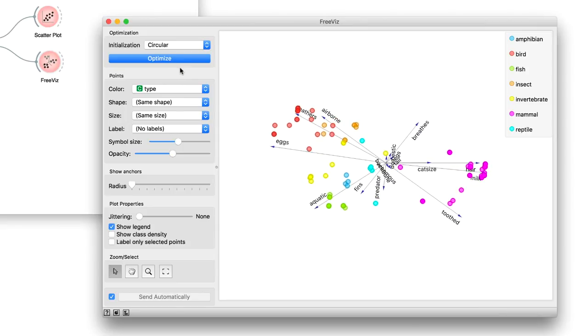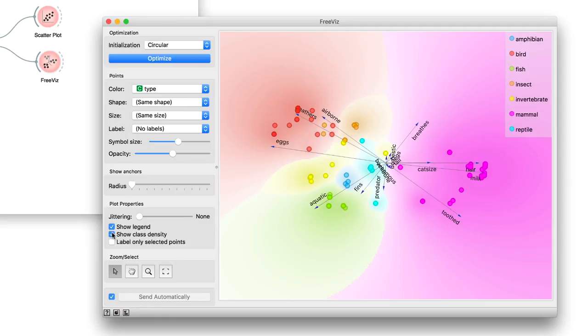We can even use show class density to observe whether the data projection in FreeViz really manages to distinguish between different class values. It looks like it does.